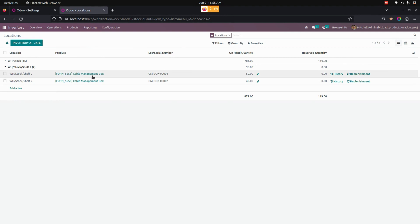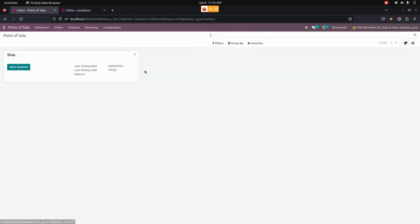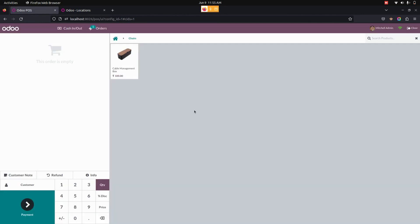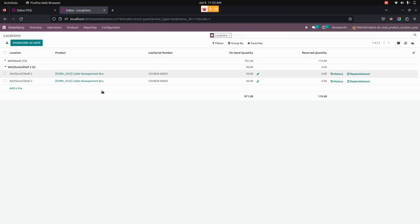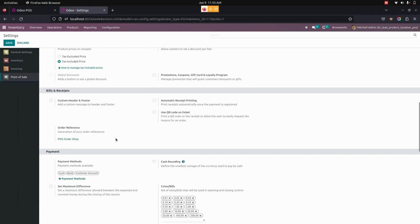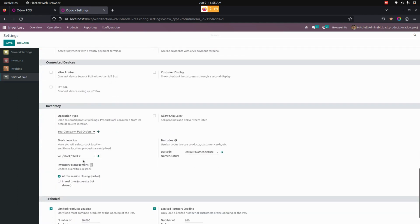Now we need to get into the point of sale, so let's open a new session. From here in the point of sale screen, we can see only a cable management box. That is, we have set in configuration as Shelf 2.